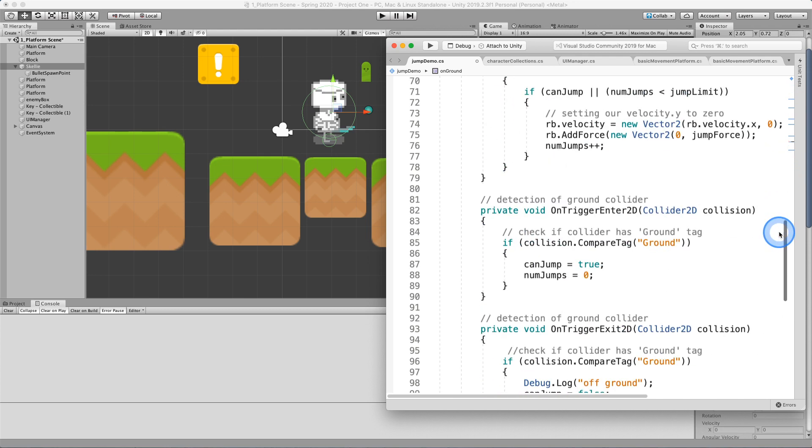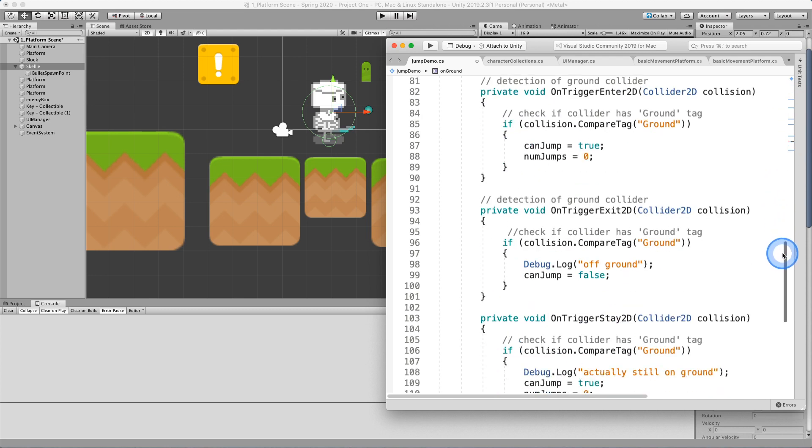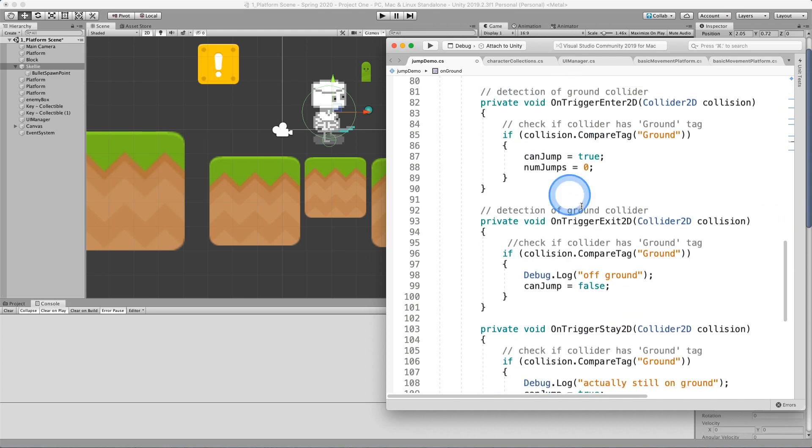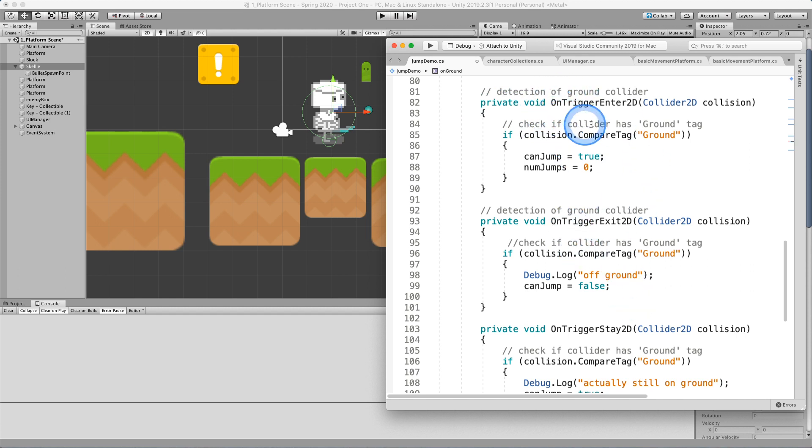And we'll just jump down to the collision code because that's what we're using to turn on our on ground states. So there's three main functions, Unity event functions that we're calling.